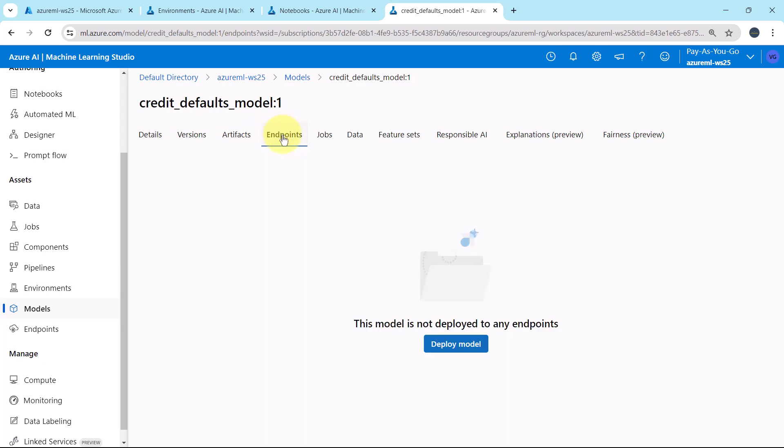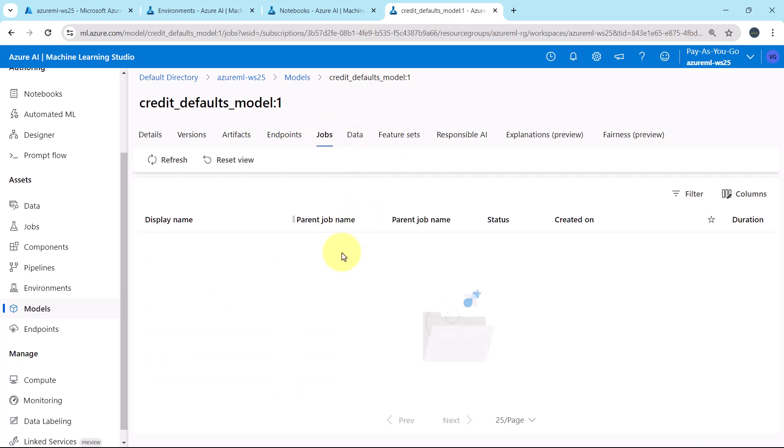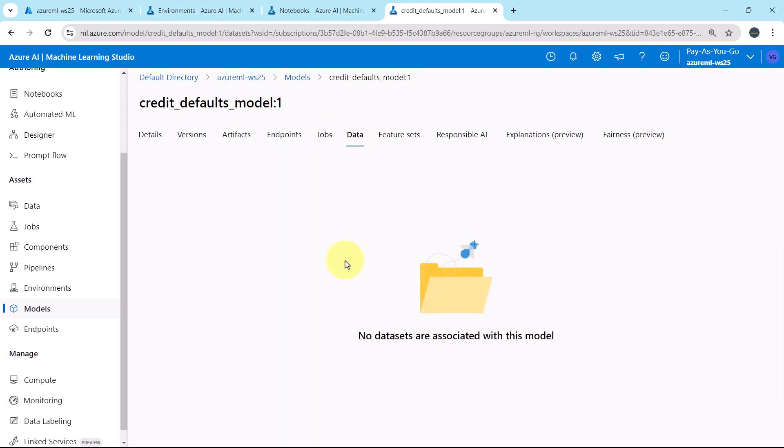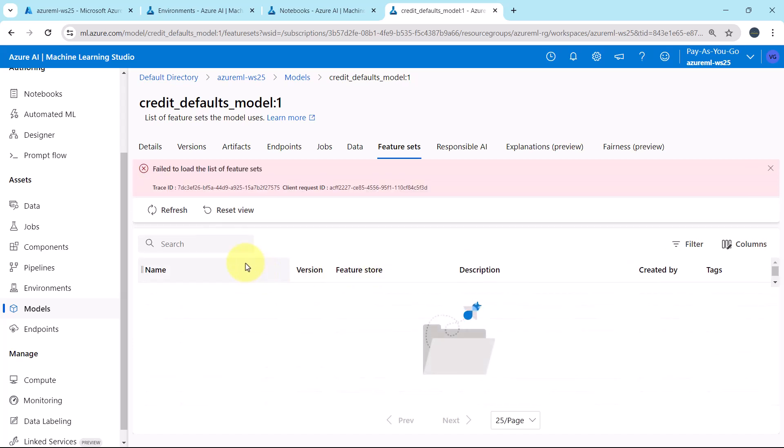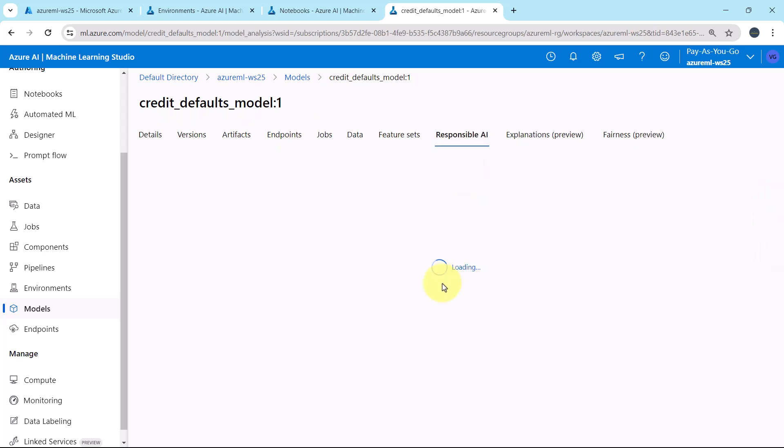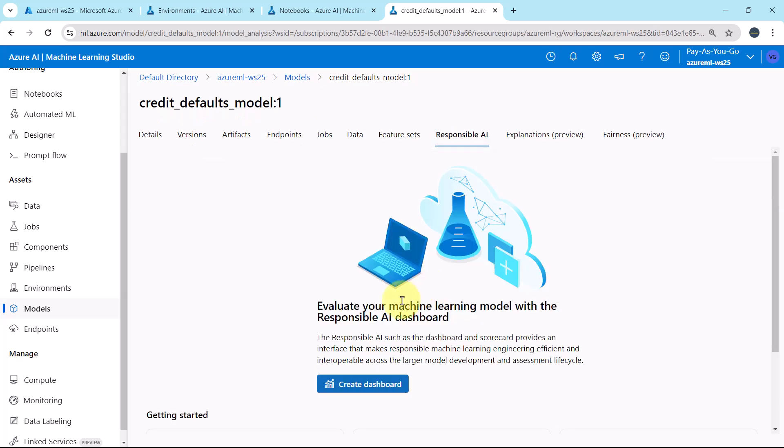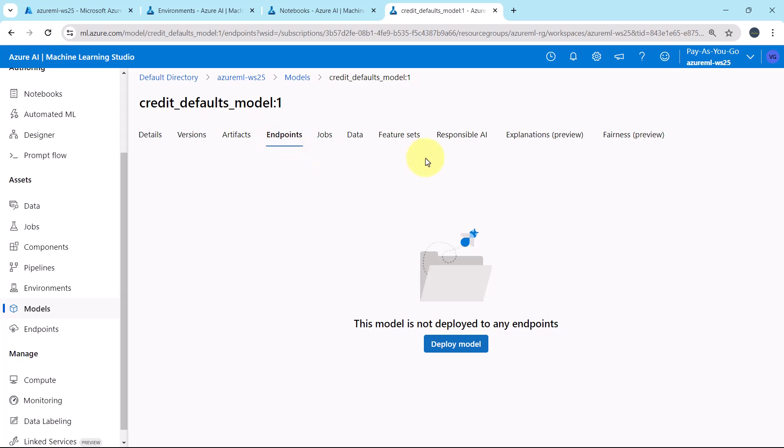Endpoints, as of now no endpoints. Jobs, data, feature sets, responsible AI, and so on. As of now we haven't done anything so we are not getting the details.